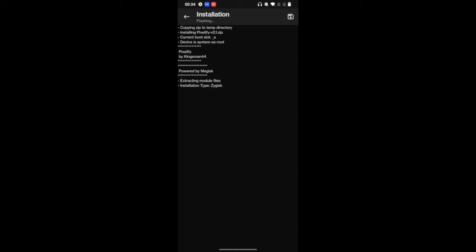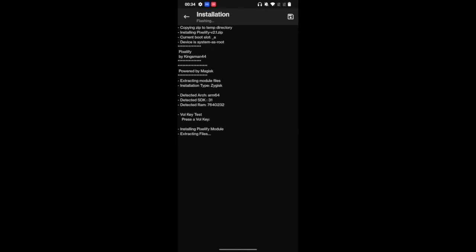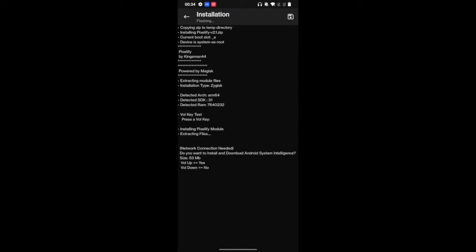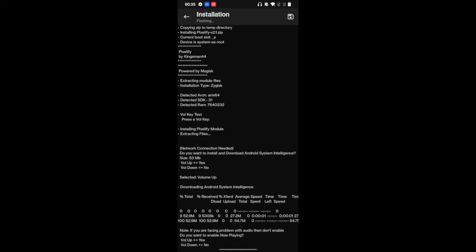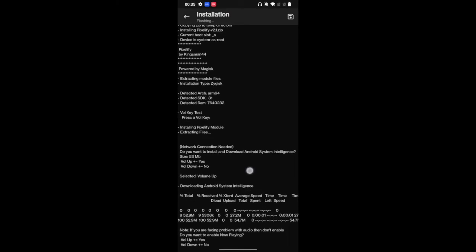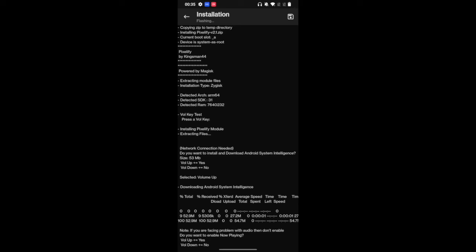Now the entire installation will be carried using the volume up and volume down keys. So it will first ask you to press the volume up key or volume down. I am pressing a volume key. So it has now verified that the volume keys are working. It will now start installing the Pixel 5 module. It will ask you to install the Android system intelligence. Reply yes for this. So press the volume up key and it will now download the Android system intelligence, which is around 53 MB.